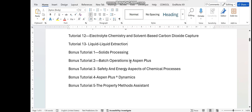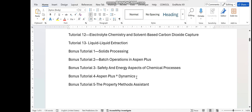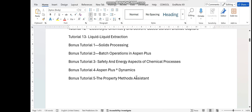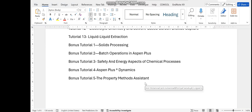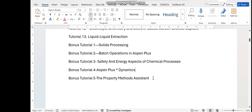Additional bonus tutorials cover how to simulate batch processes in S1 plus, how to simulate safety and energy aspects of chemical processes, and how to use S1 plus dynamics for control system design. The last bonus tutorial covers how to select a property method, which we shall explore later in the course.